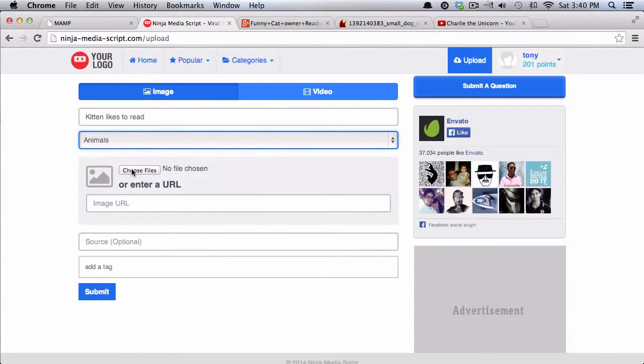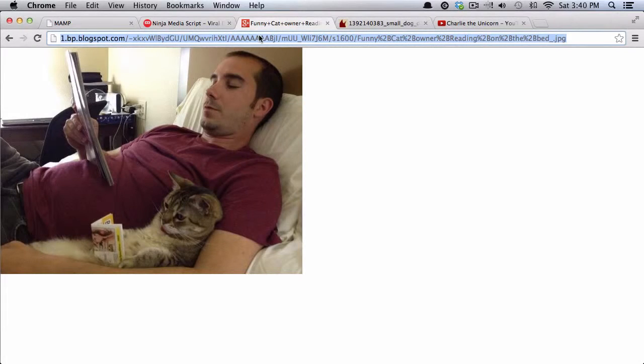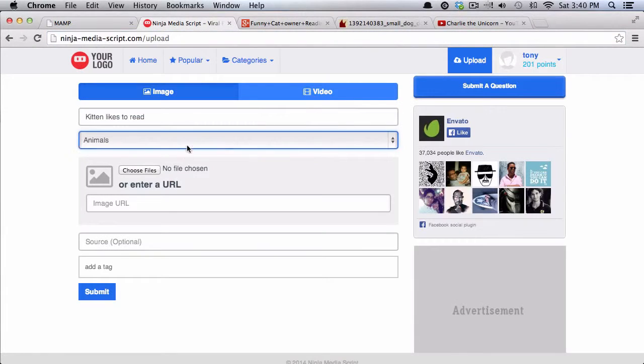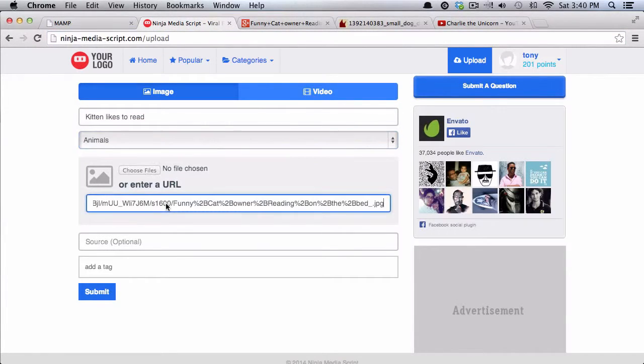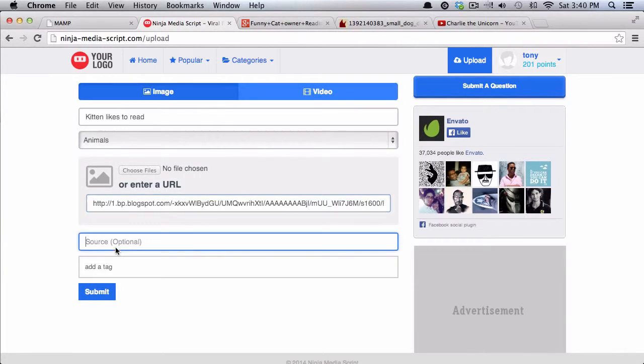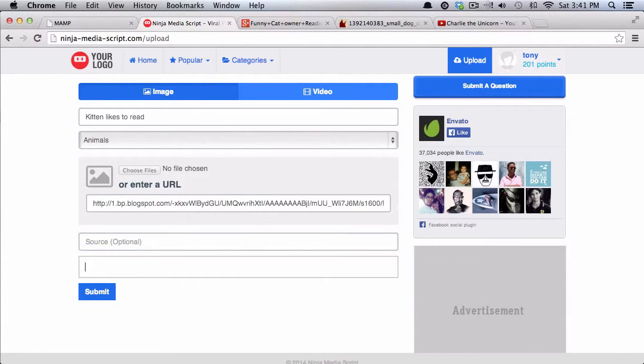You can then choose to upload an image from your computer, or you can even copy a URL and then paste it in here. You can then put in the source here if you would like.